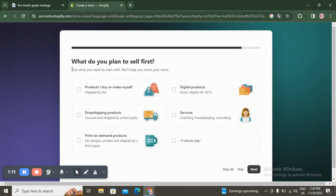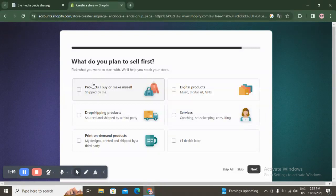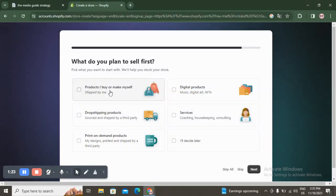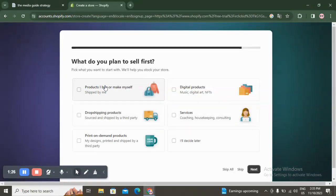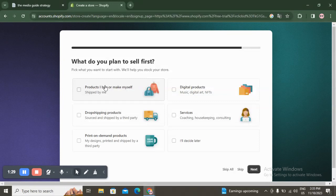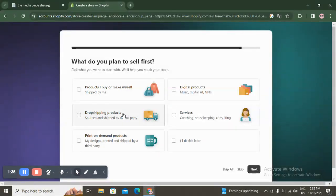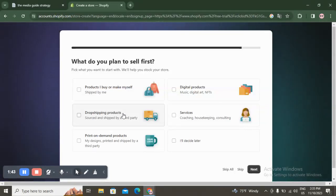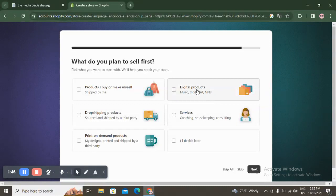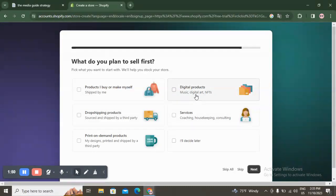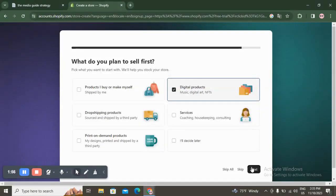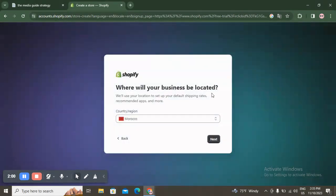Next it asks 'What do you plan to sell first?' Pick what you want and Shopify will help you stock your store. You have: products you buy or make yourself — for a small business buying or making products; dropshipping or importing products from a website; services; and digital products like music, digital art, whatever you want. Click on digital product and then click next.